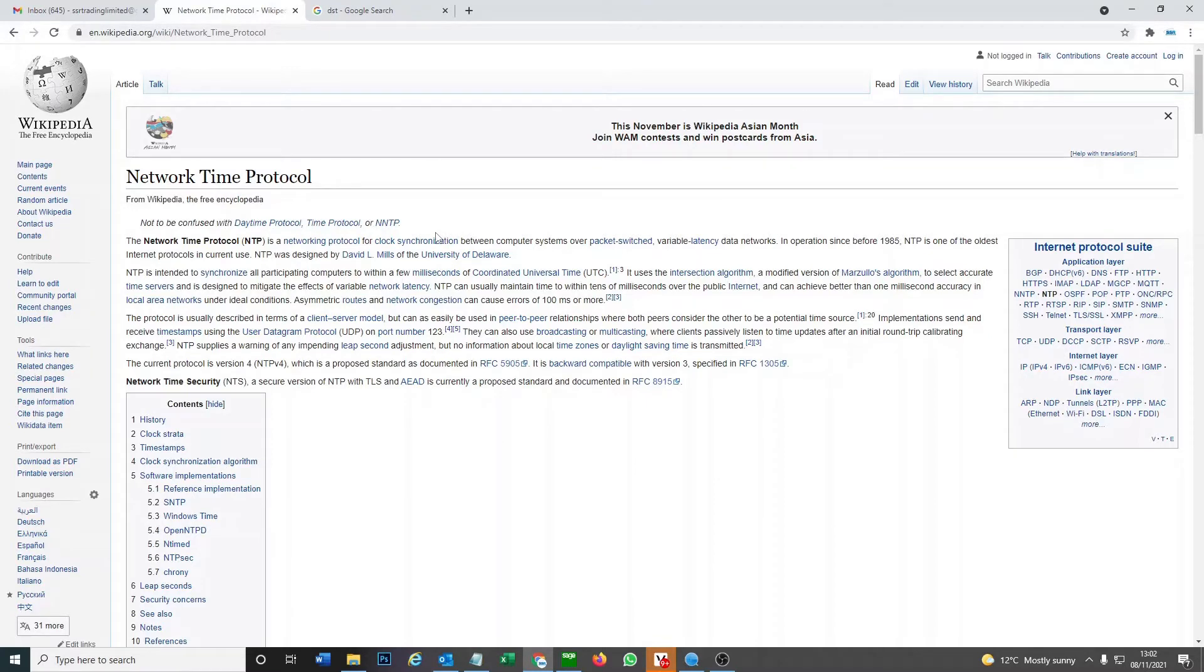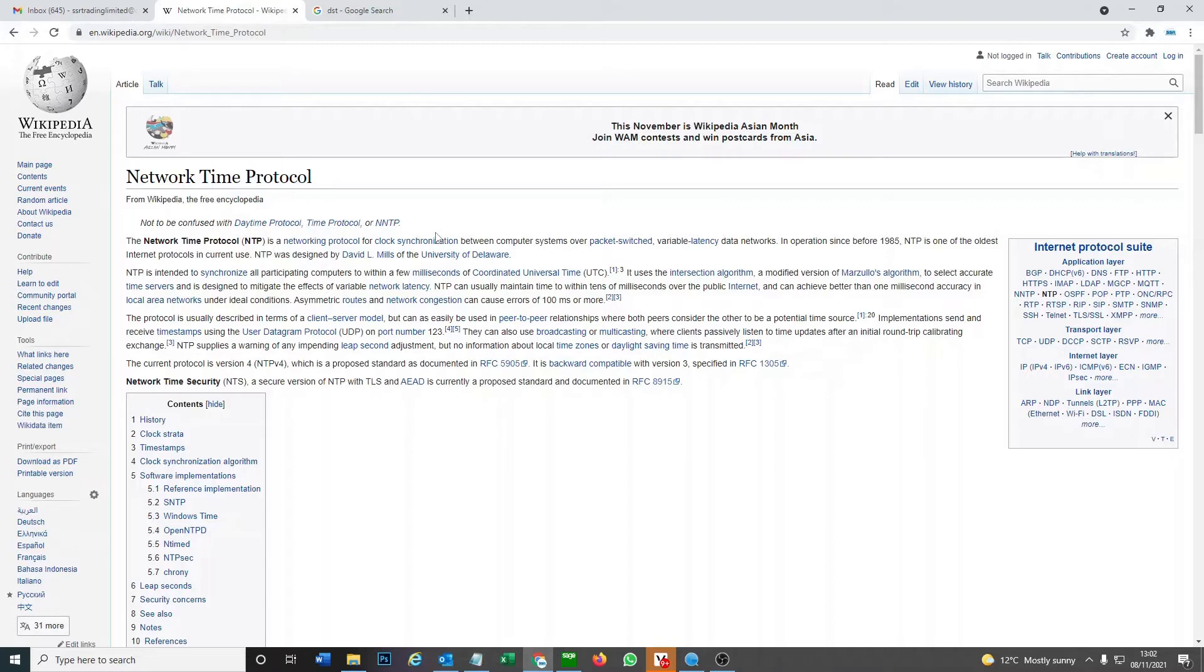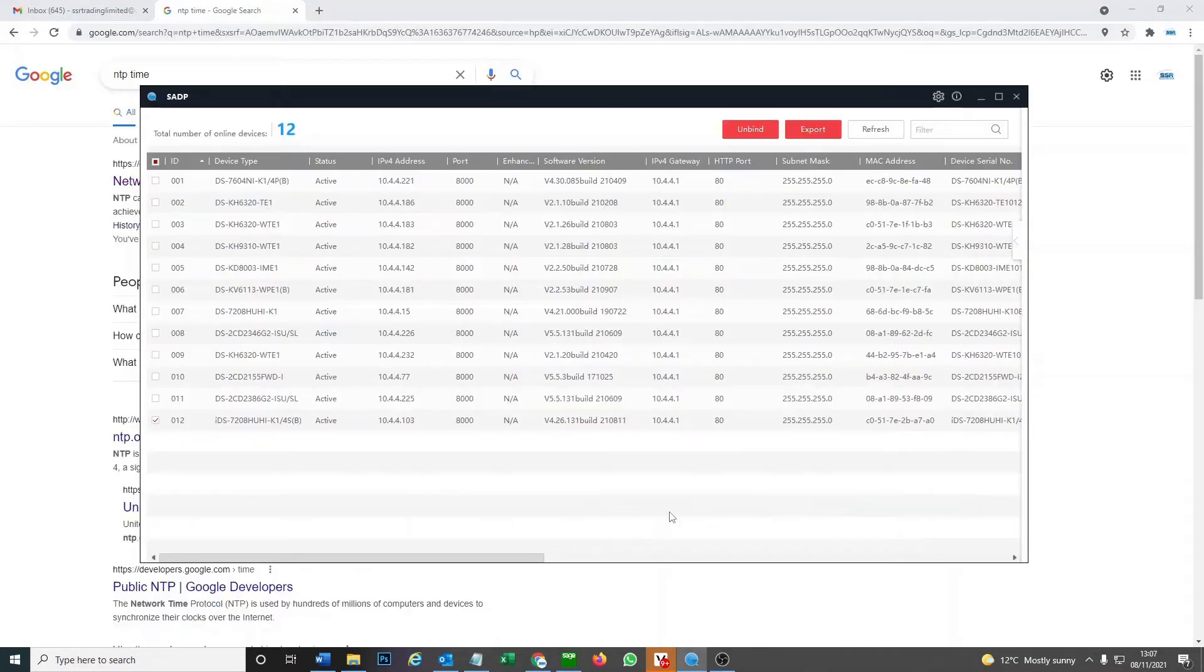I'm gonna show you how to do this on a DVR and an NVR and a standalone IP camera. I'll flip over now to the live view of our DVR and then NVR and I'll show you how to do that. We're gonna go ahead and enable NTP and DST on our DVR.